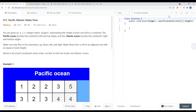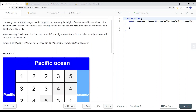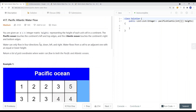In this video, we're going to take a look at a legal problem called Pacific-Atlantic Water Flow. We're given an m times n integer matrix called heights, representing the height of each unit cell in the continent. The Pacific Ocean touches the continent's left and top edges, and the Atlantic Ocean touches the continent's right and bottom edges. Water can only flow in four directions — top, down, left, right — and water flows from a cell to an adjacent cell with an equal or lower height.